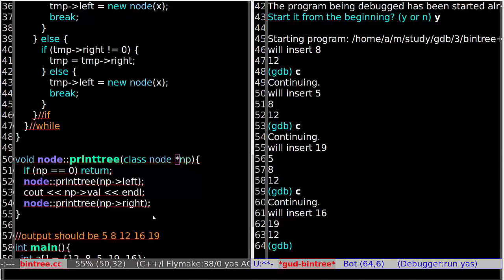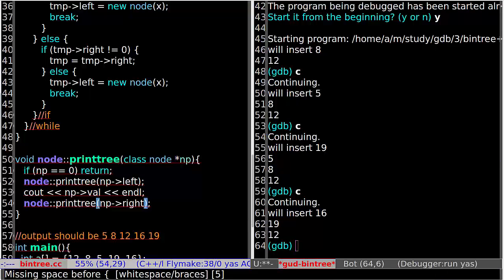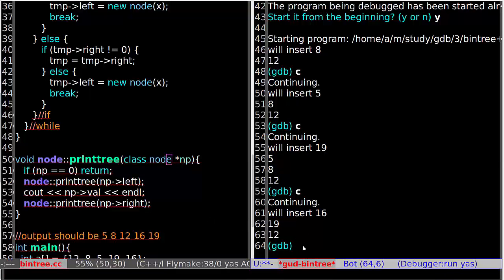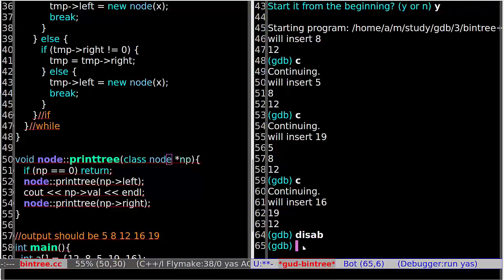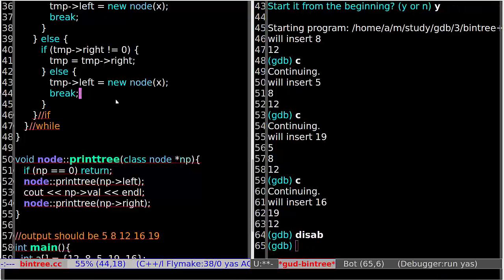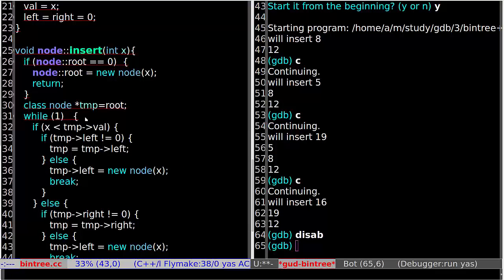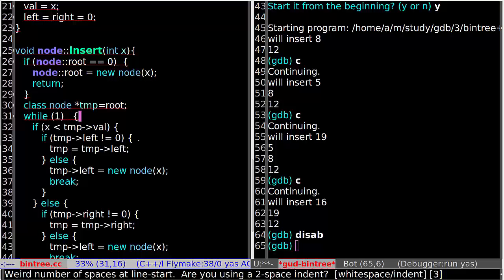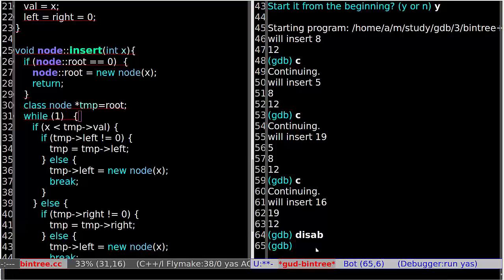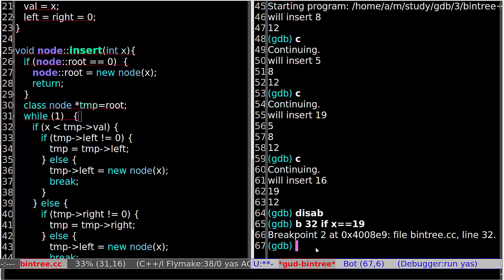So let's set another breakpoint. First disable the current breakpoint, and set another breakpoint at line 32, if x equals to 19.